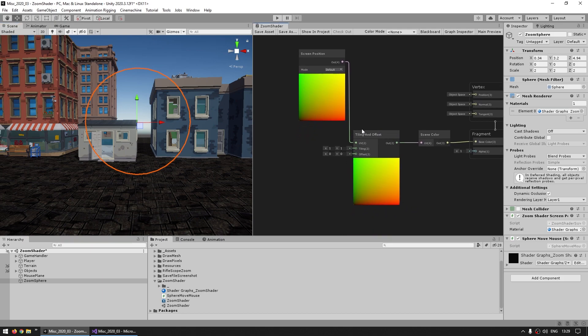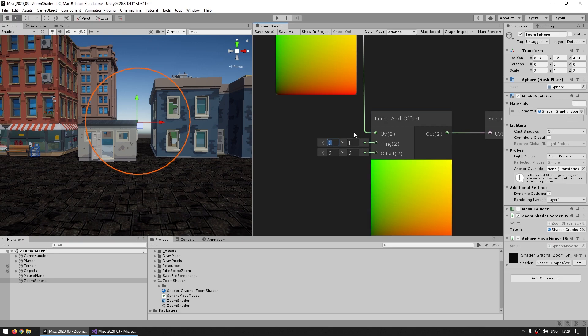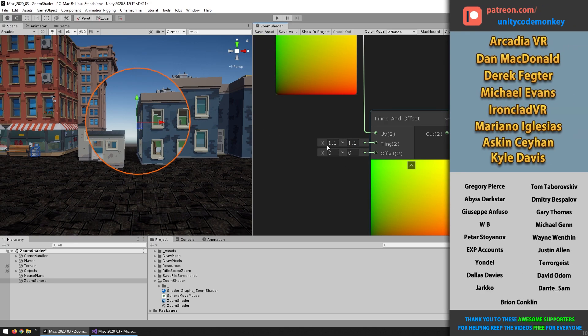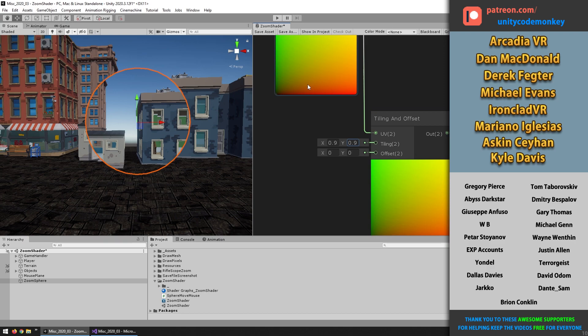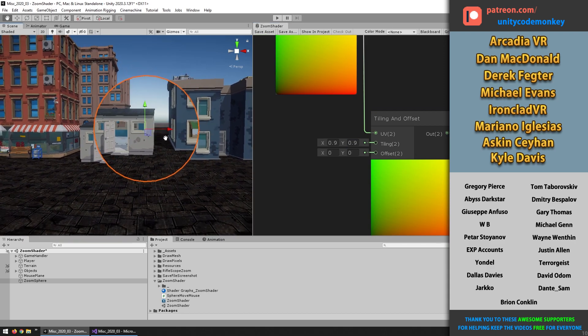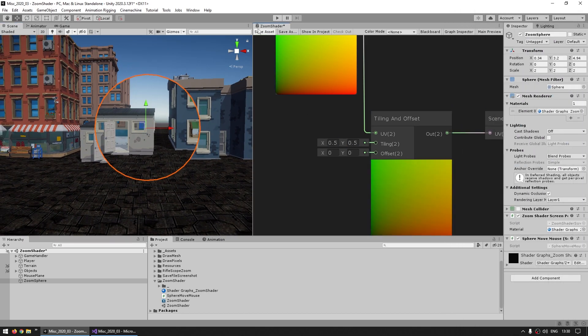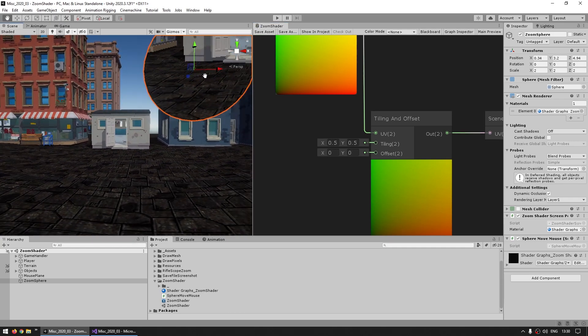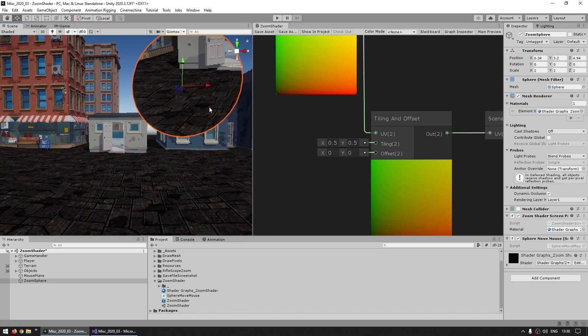Now the next thing that we can play around is over here with the tiling node. So if we put it on 1,1, then we get the exact normal scale. Now if we put it at more than 1, say 1.1, and hit on save, yep now that one is 10% smaller. So if we go above 1, then essentially we're zooming out. And if we go below 1, so let's say 0.9, then with this we are essentially zooming in. If I put it at 0.5 to make it a lot more intense, here we can see, yep it is indeed being quite a bit more zoomed in.